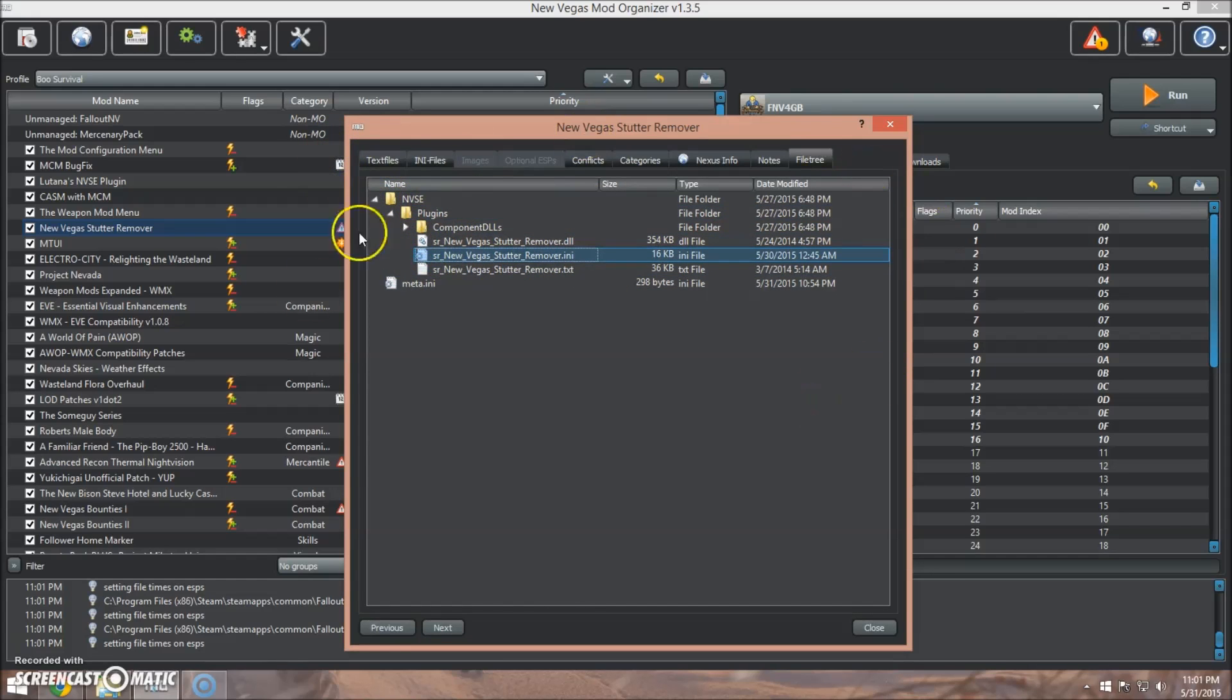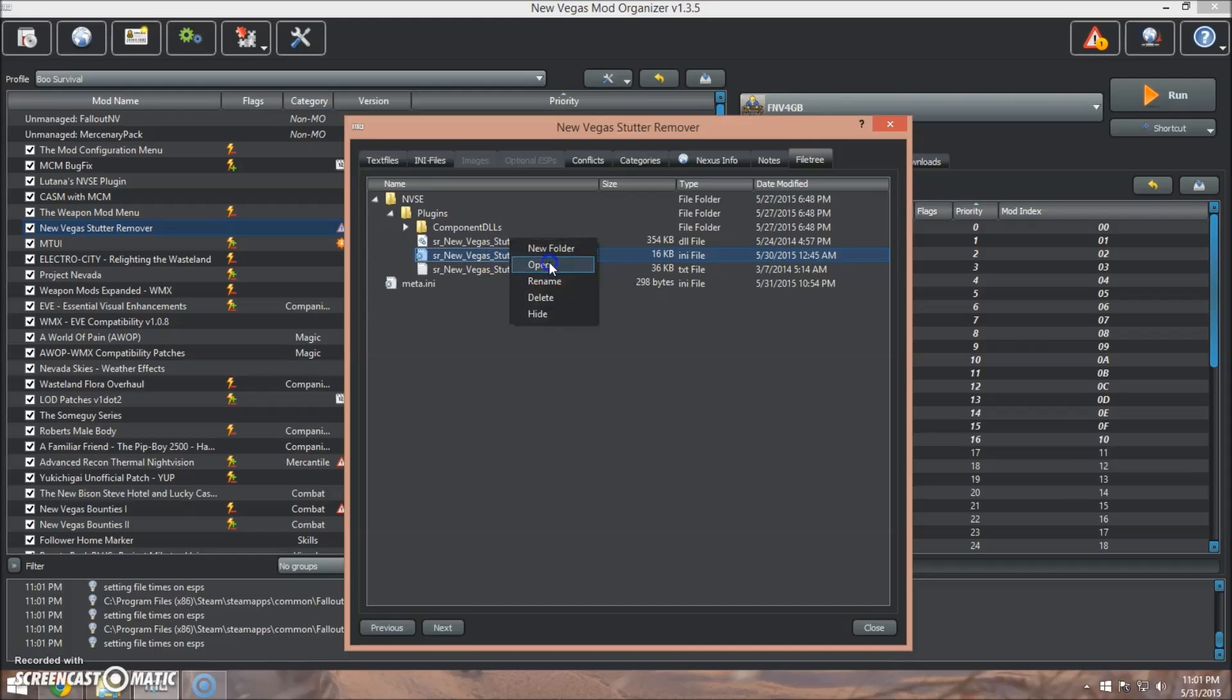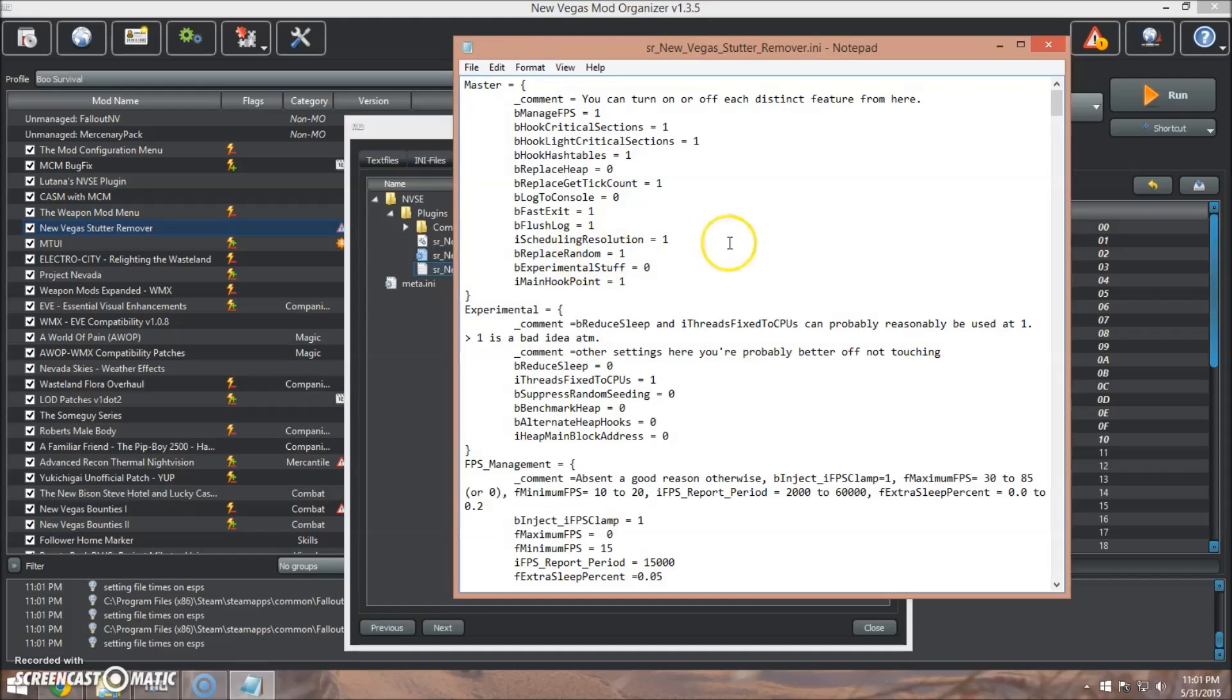You'll go into information, you will open all these up, and you will locate the New Vegas Stutter Remover dot INI, and you're going to right-click and click open.